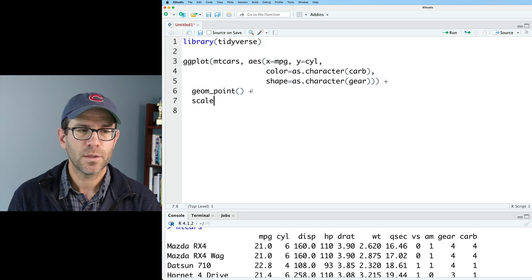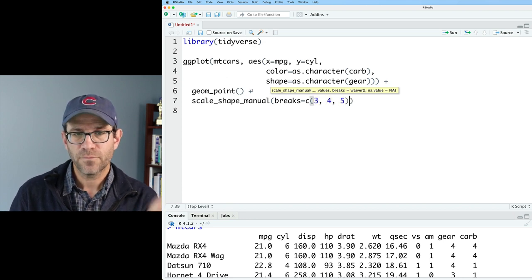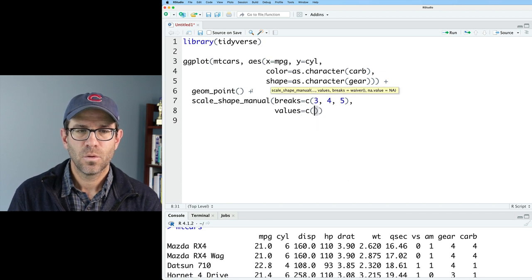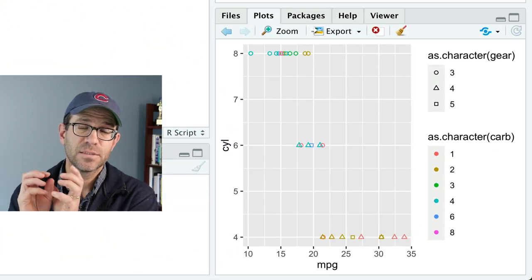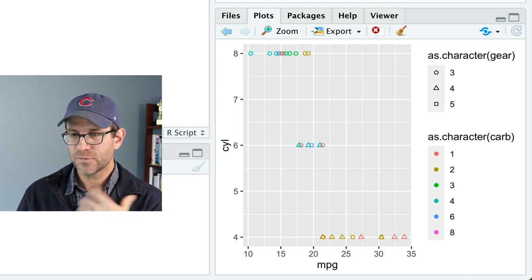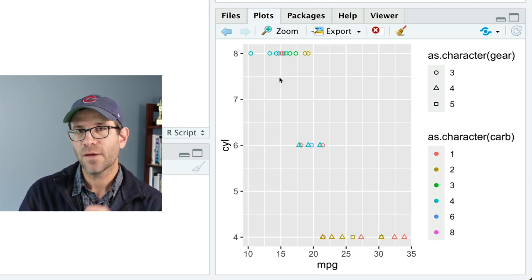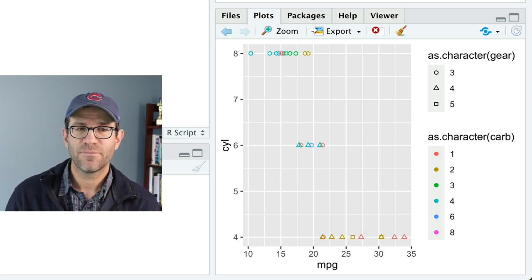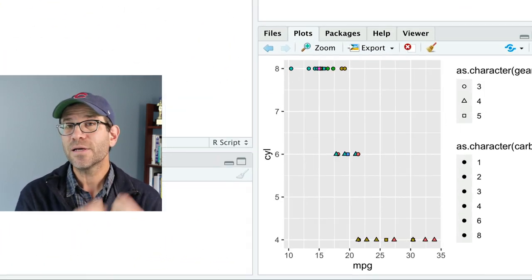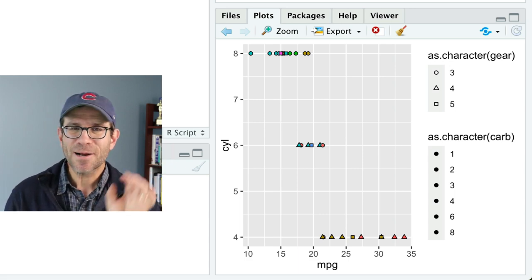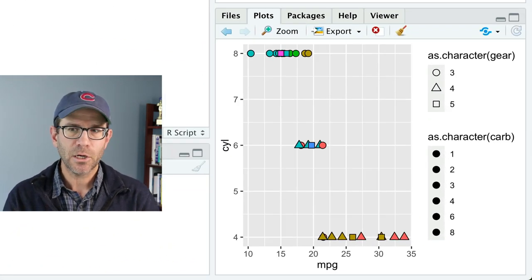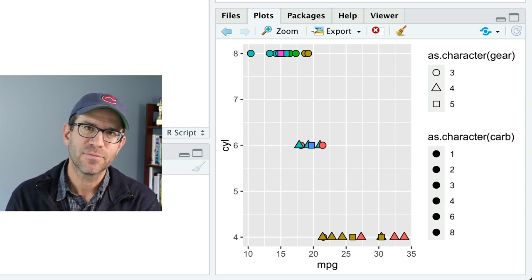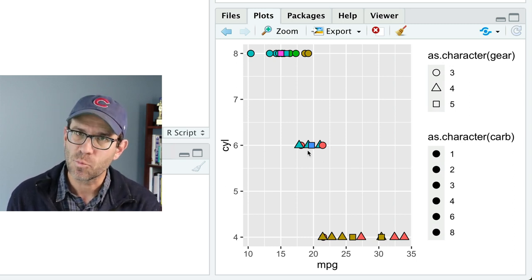So returning to our code, we can do scale_shape_manual, breaks, and we'll do 3, 4, and 5 for the number of gears. And then values, we'll do 21, 24, and 22. Again, that gives us the circle, the triangle, and the square. You'll notice though that these are not filled symbols. We can kind of see through them. We can see the grid line that these are sitting on. And so we have mapped the carburetor variable to the color. I'd really rather that be the fill. So I can say fill=as.character(carb). Now I see the interior of the shape is one color, and the border is black. I'd like to make these points a little bit bigger, so it's easier for you to see. So I'm going to go ahead and do geom_point size equals 3. Obviously, our points are a bit bigger now. They're easier for us to see. And there's a couple things that we still have some work to do.